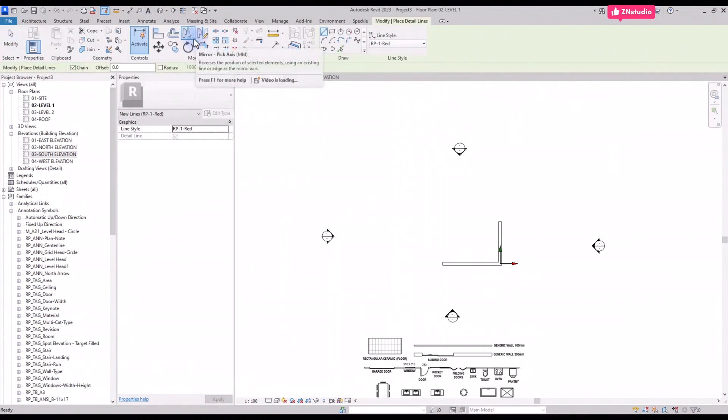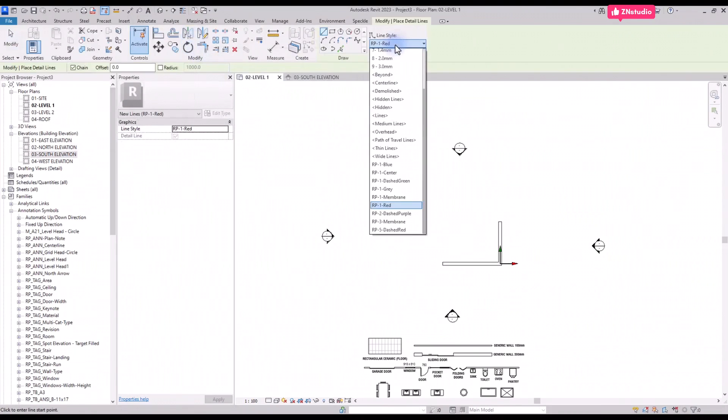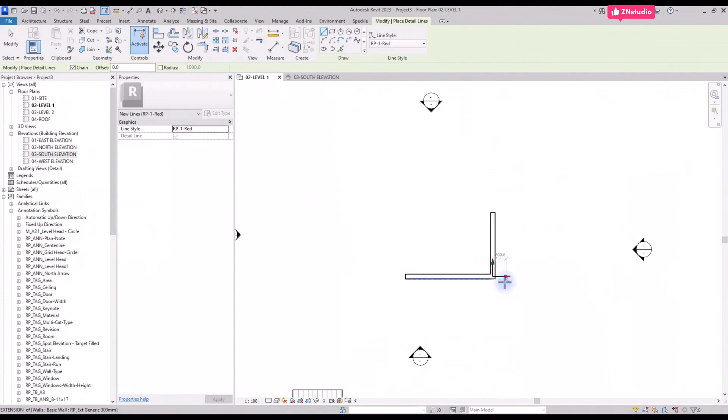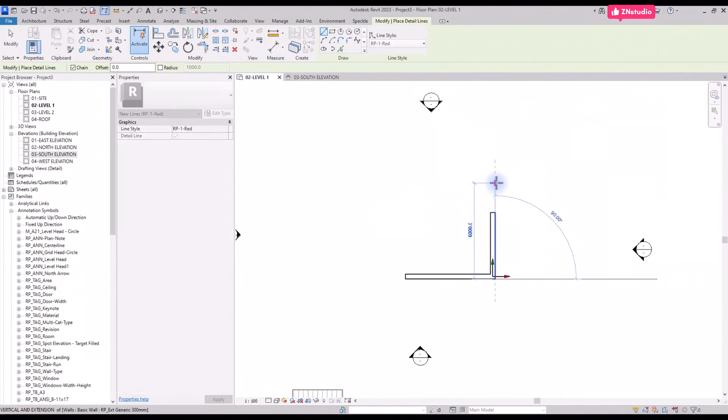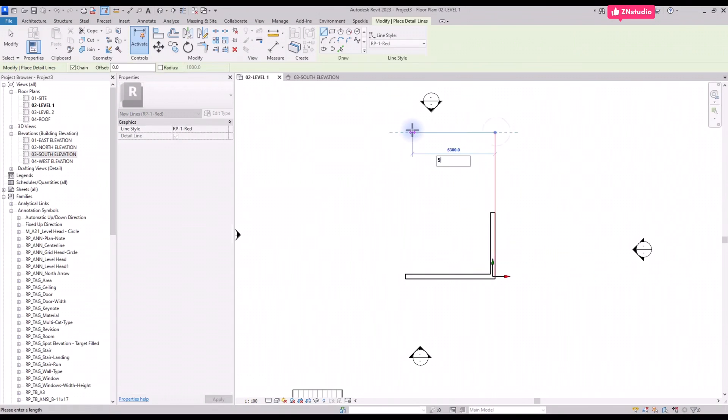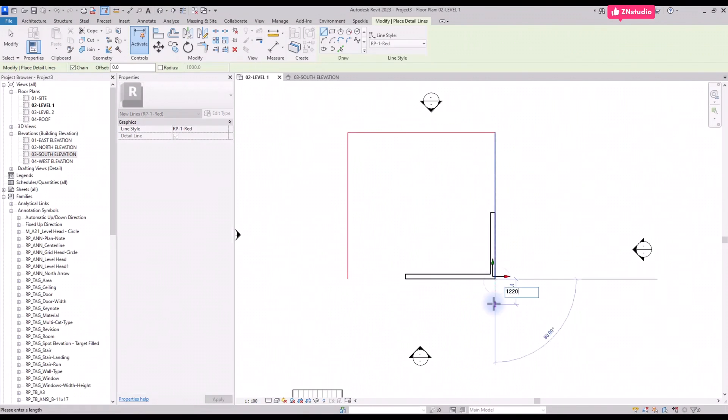Select the correct line type. In this case we use a red line to easily differentiate between model elements and lines. Click once to start the line position, position the cursor in the correct direction and type in the dimension value. Complete the layout of the house using lines.